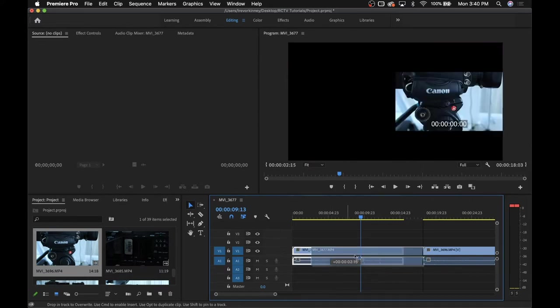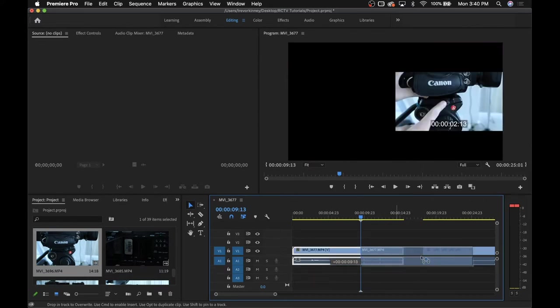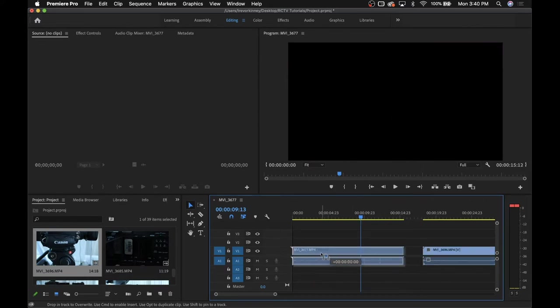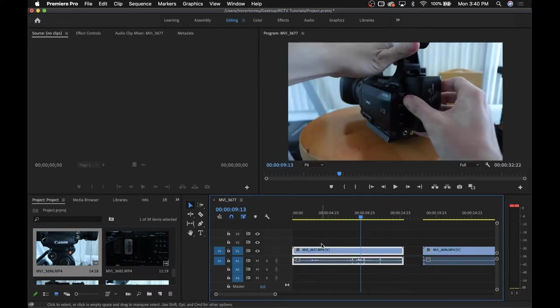Link selection will make it so your footage and audio that is together will be selected together when it's turned on. If it's turned off, it will only move one at a time unless you have them both selected.